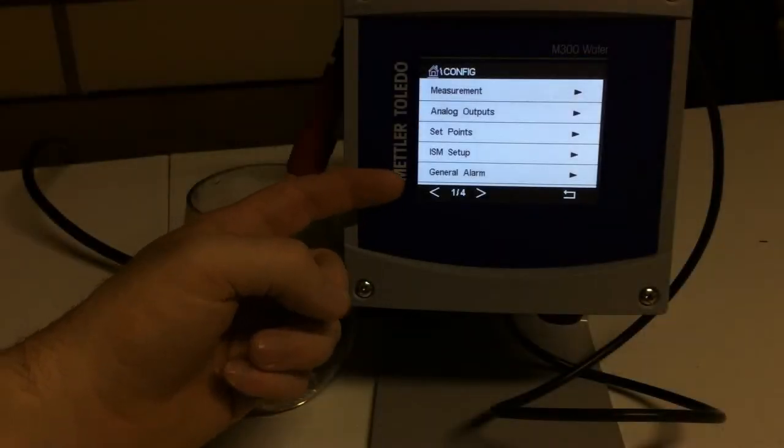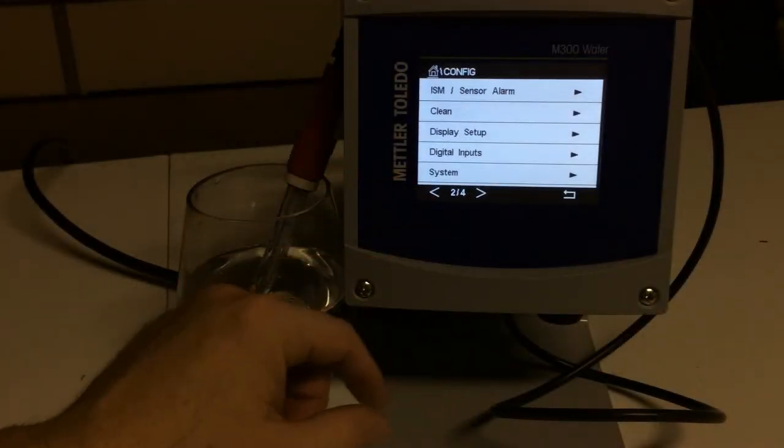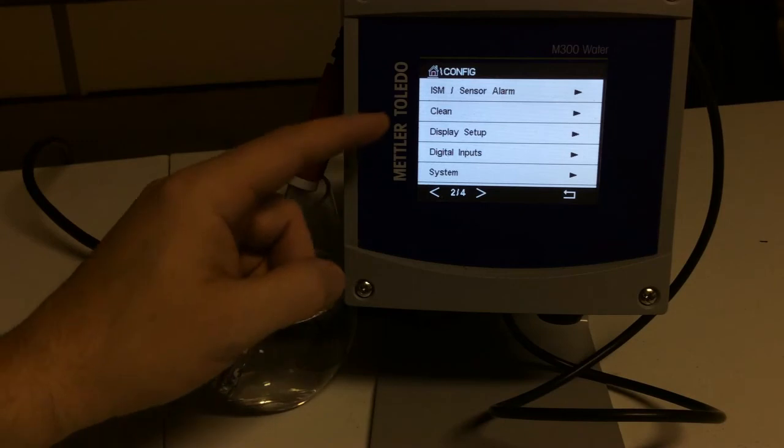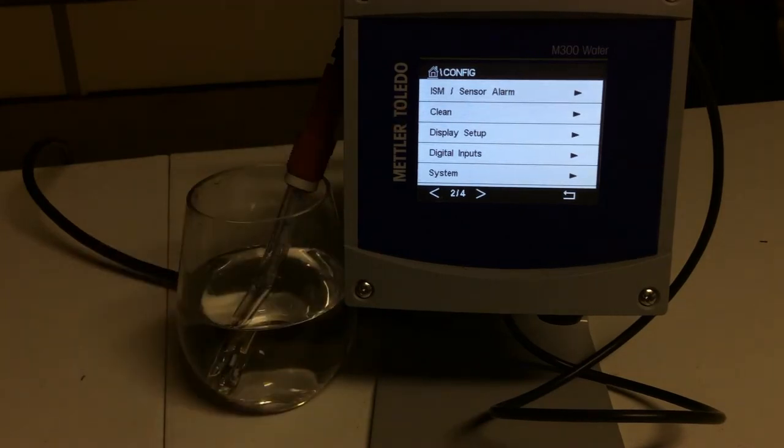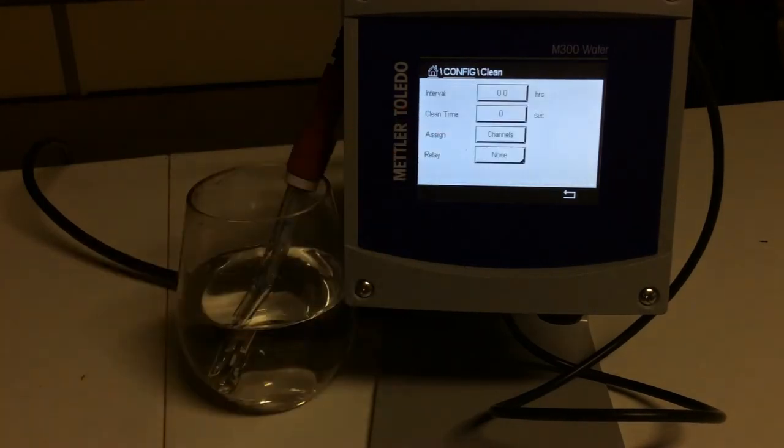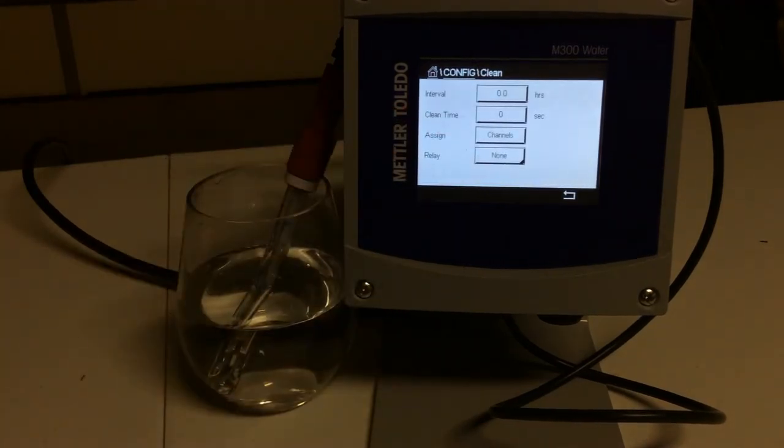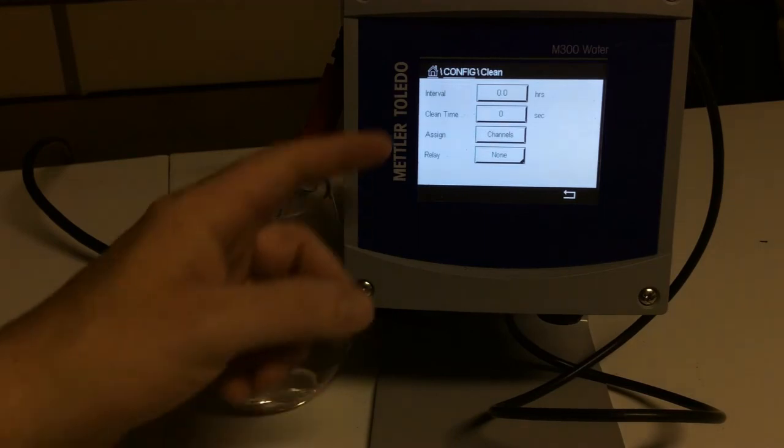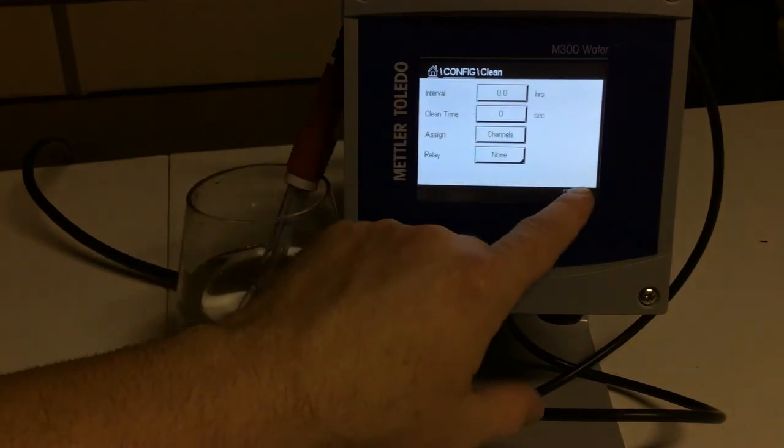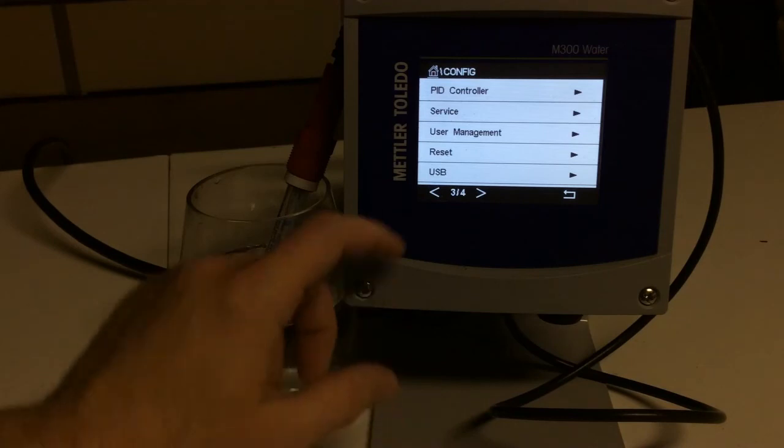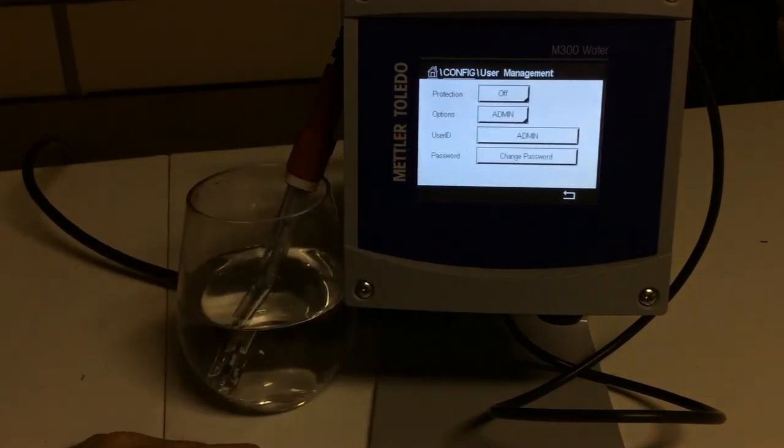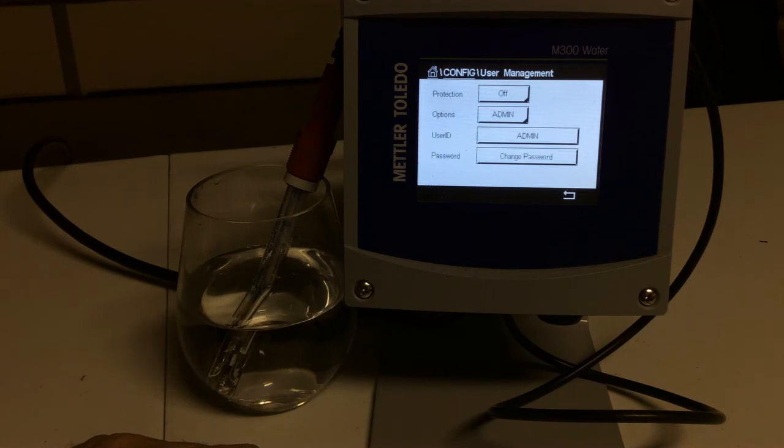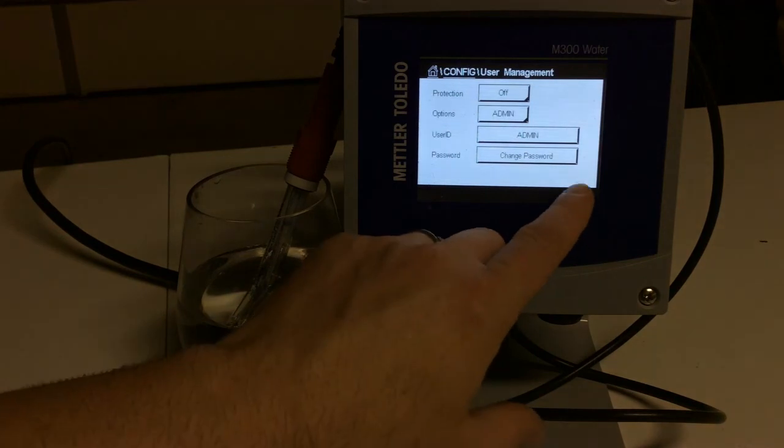So this is also where you can do your alarms. You can do your cleaning. If you have a cleaning system hooked up to this, it would take a special housing, but you can set up in different intervals every four hours, you want to clean for 30 seconds assigned to a certain channel. We can do that. We can also do a user management here. And so this is where you can put a password to keep certain people out or only limit the amount of people who can get in there and make changes. It's really up to you how you want to do that.